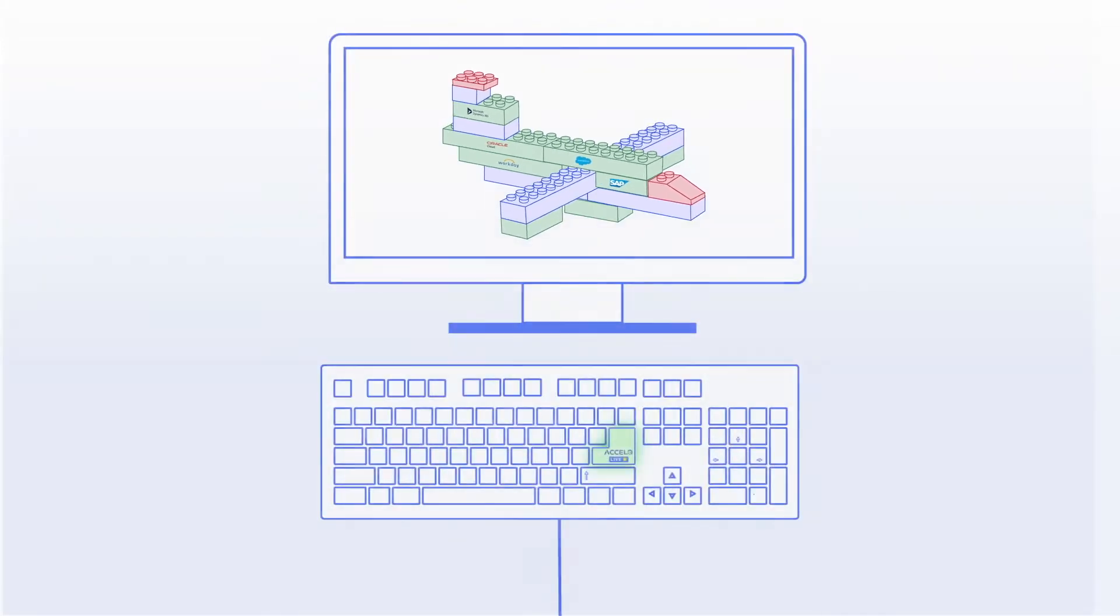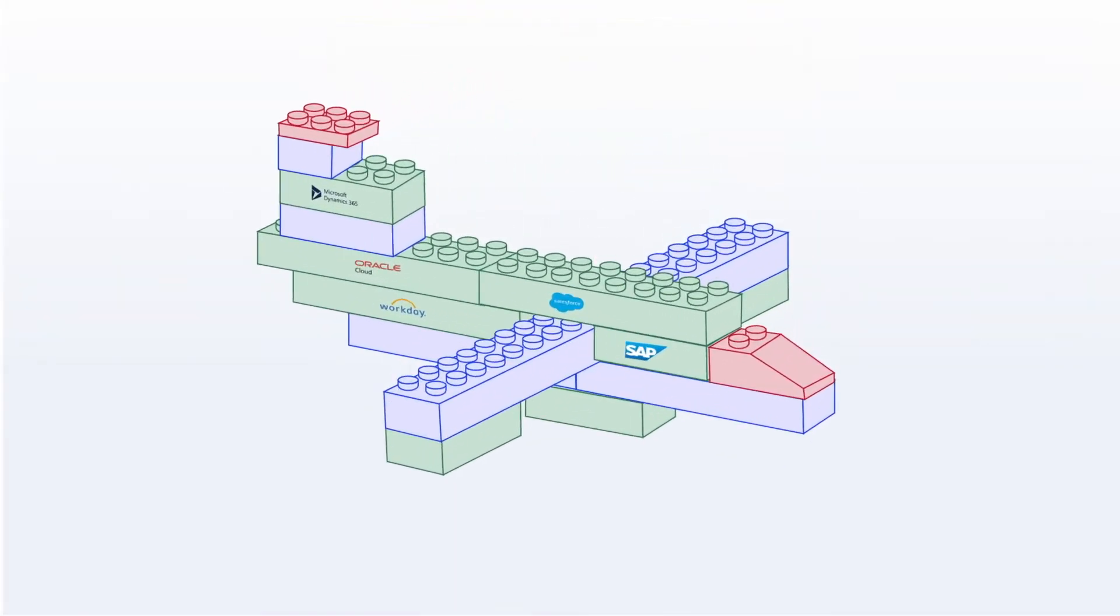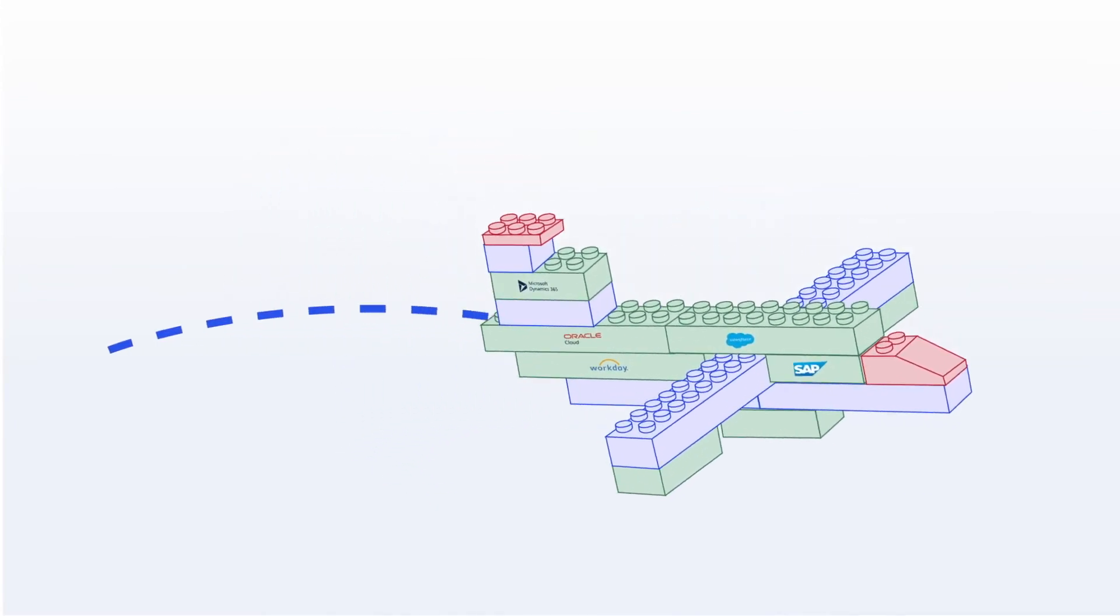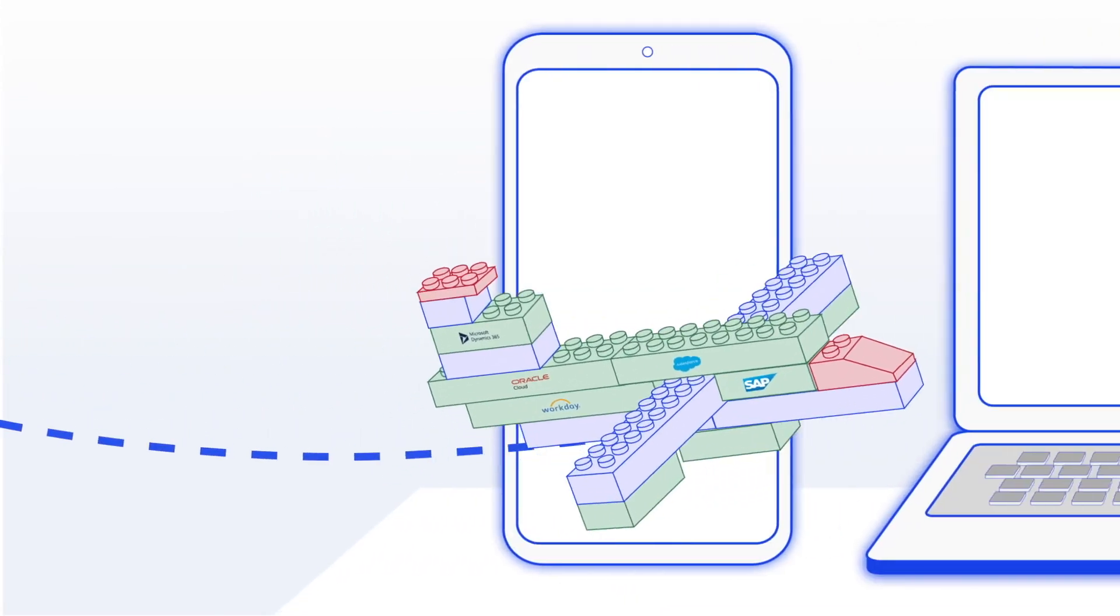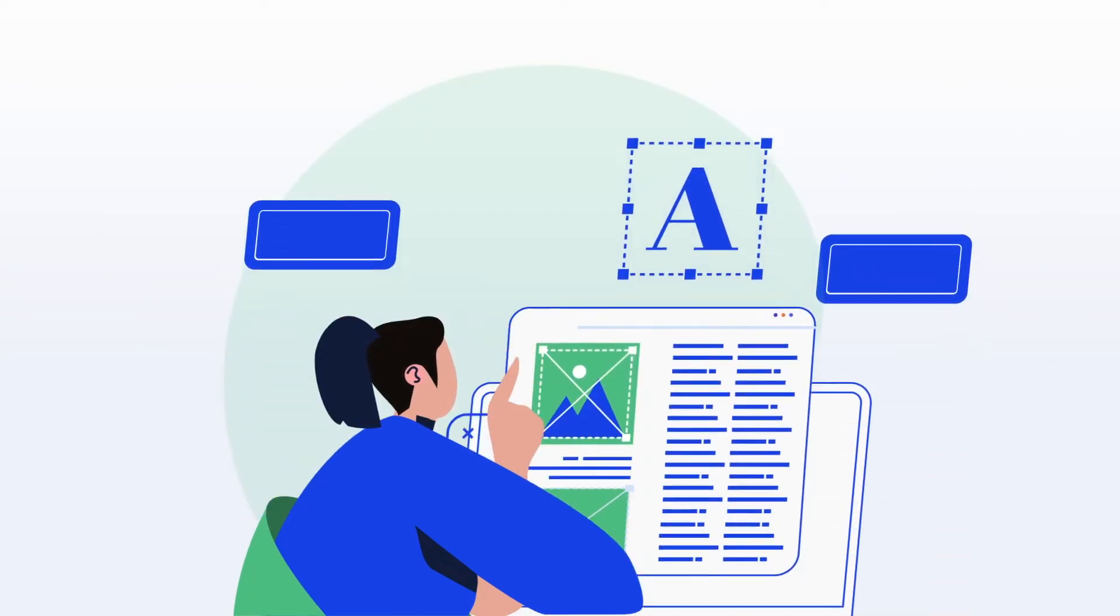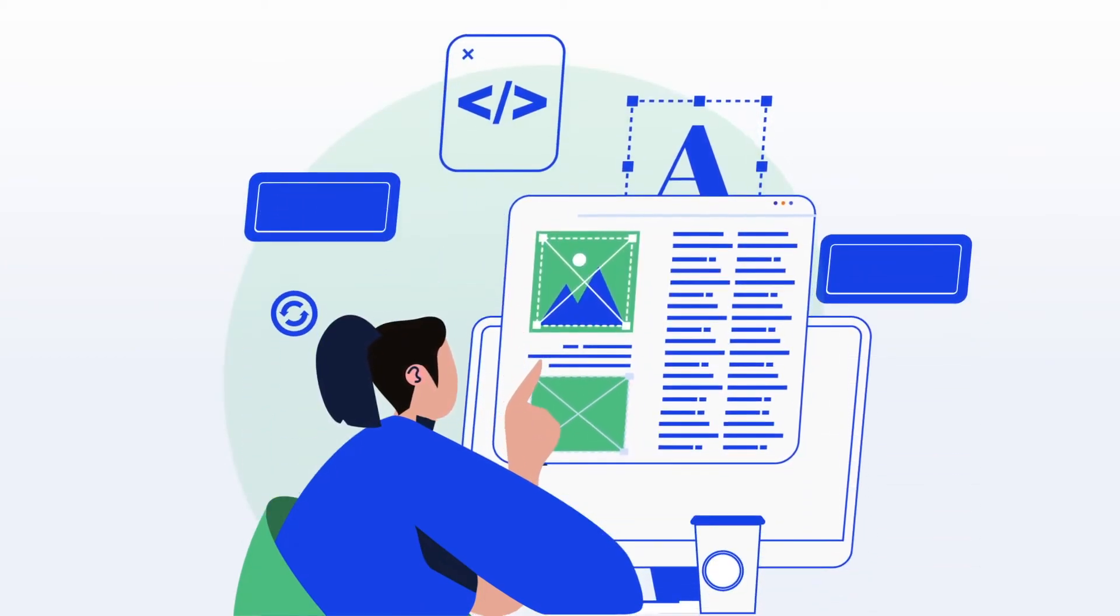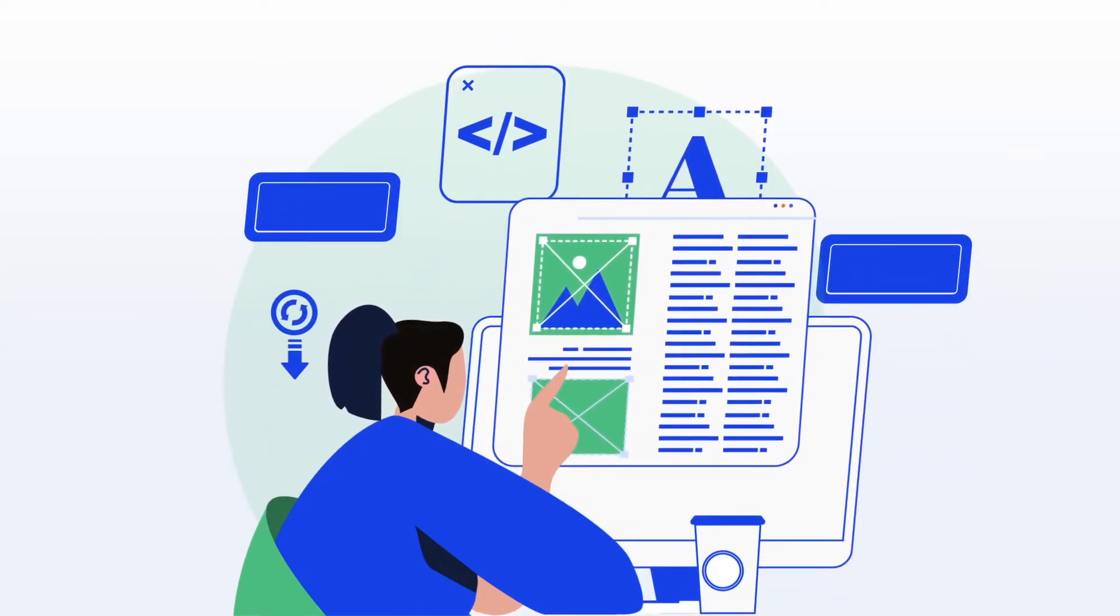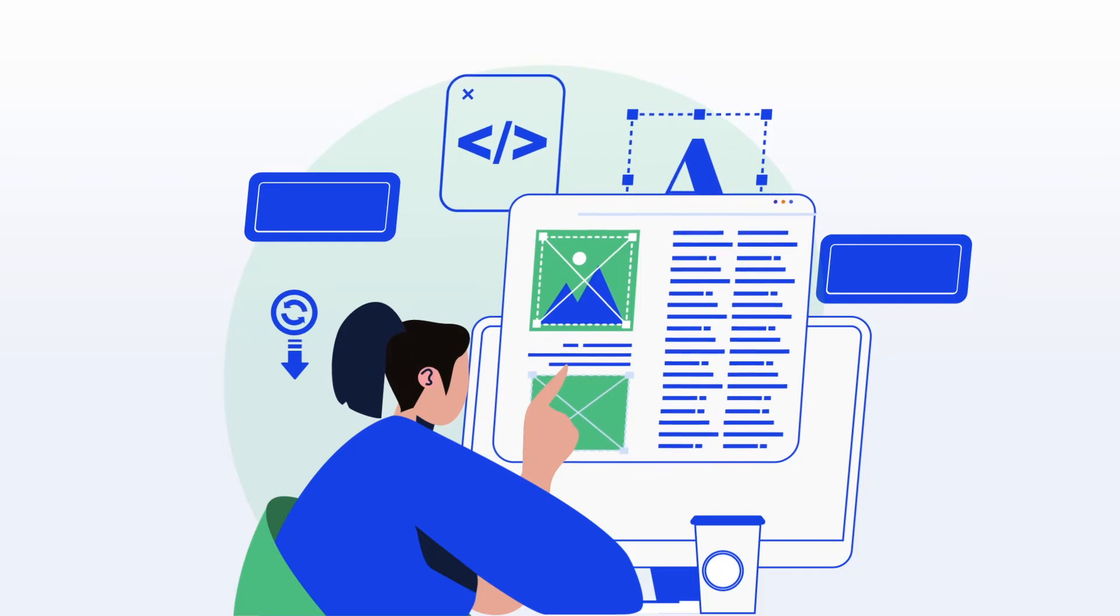There's no need for programming, empowering business users to build and run complex automation tasks with ease.